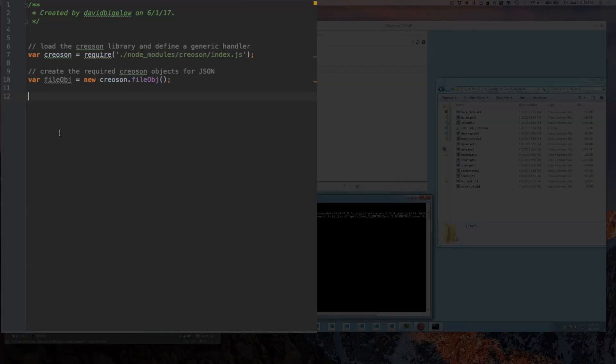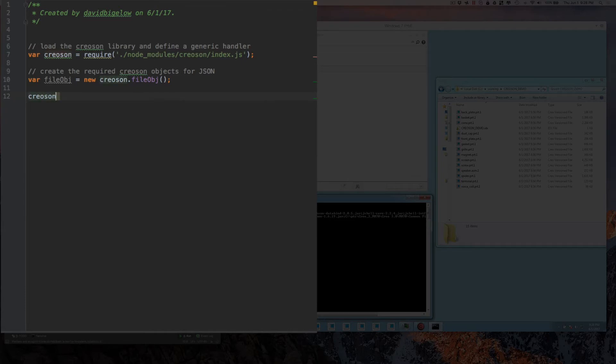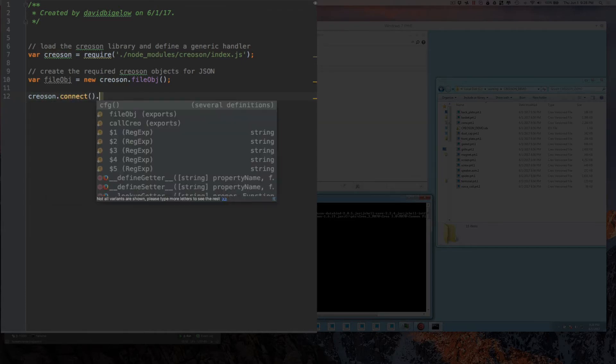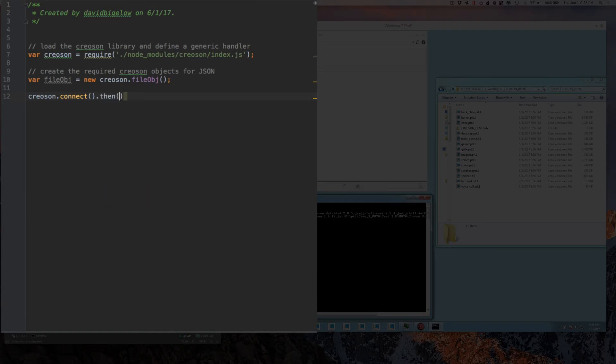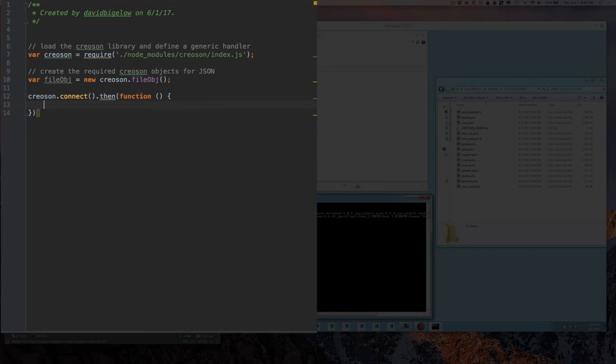So the first thing we do is we create our connection to Creo remotely. Then we're going to call another function that simply allows us to get into the process. So now that we've established our connection to Creo, now we want to actually do something.